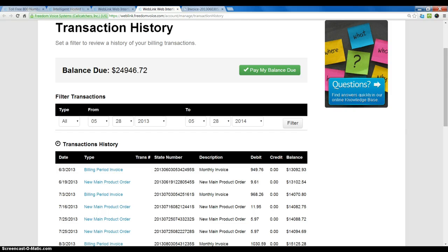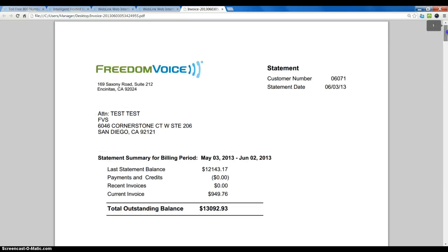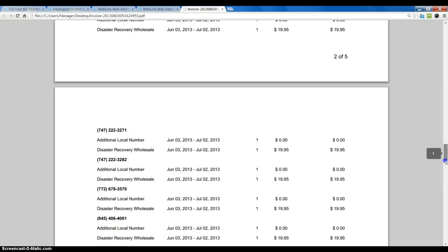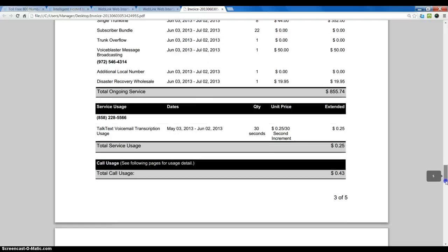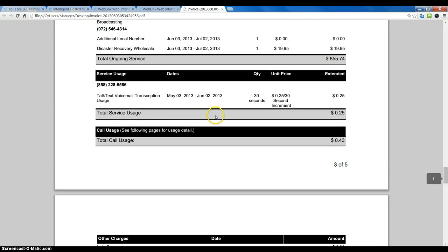And if we click on an invoice, it will open up a PDF version of the invoice for us and it looks something like this. If we scroll down, we can find the TalkText option listed here.